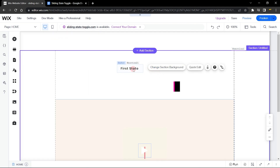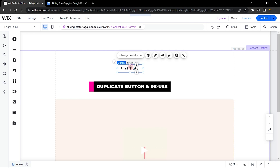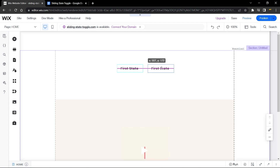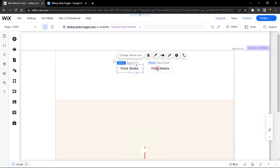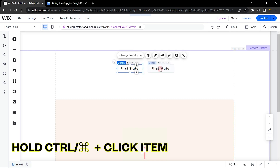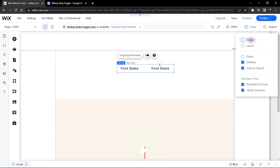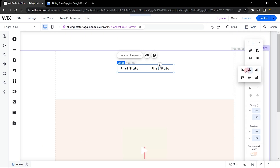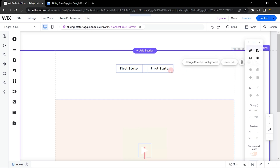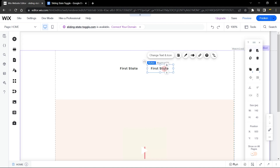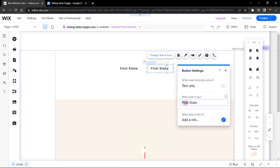This seems about done. I'm going to duplicate these elements and bring the copy over to the second section. Most importantly, let's make sure the two elements are aligned — hold Ctrl to click the second one, group them, bring out the toolbar, and align them to the center of the page. Once done, ungroup the elements and change the second button label to 'second state,' so this button will toggle the second state.